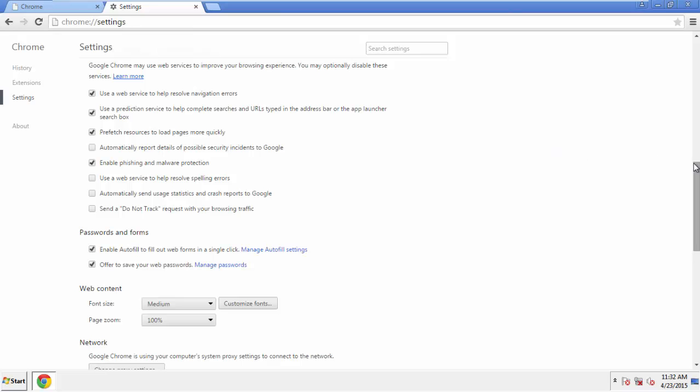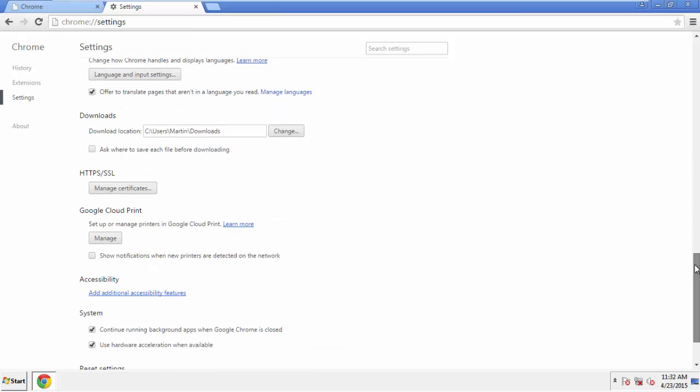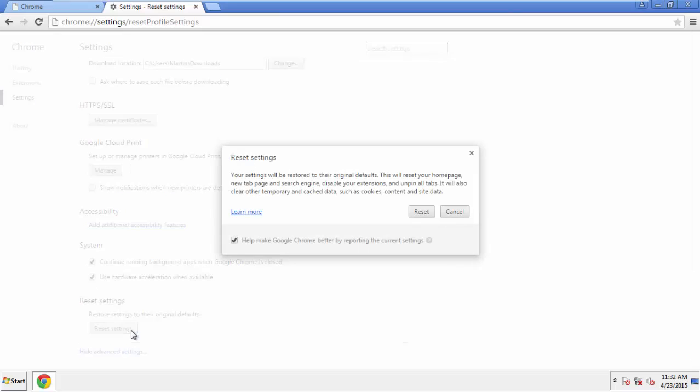Now, we can move on to resetting the browser. Back to settings and all the way down to the bottom. Click reset settings.